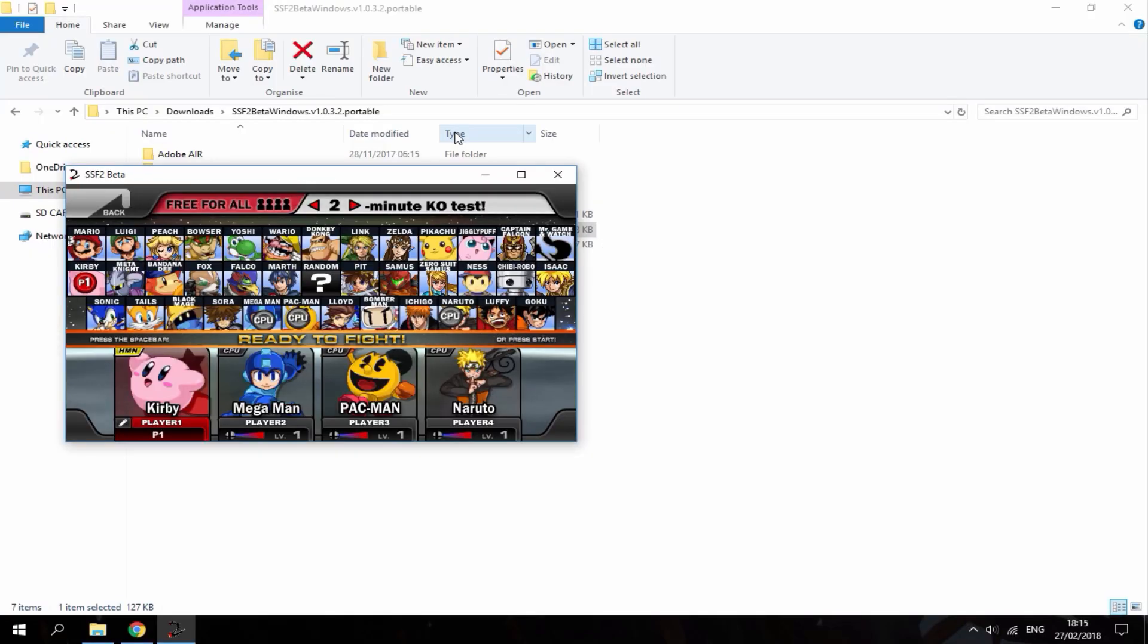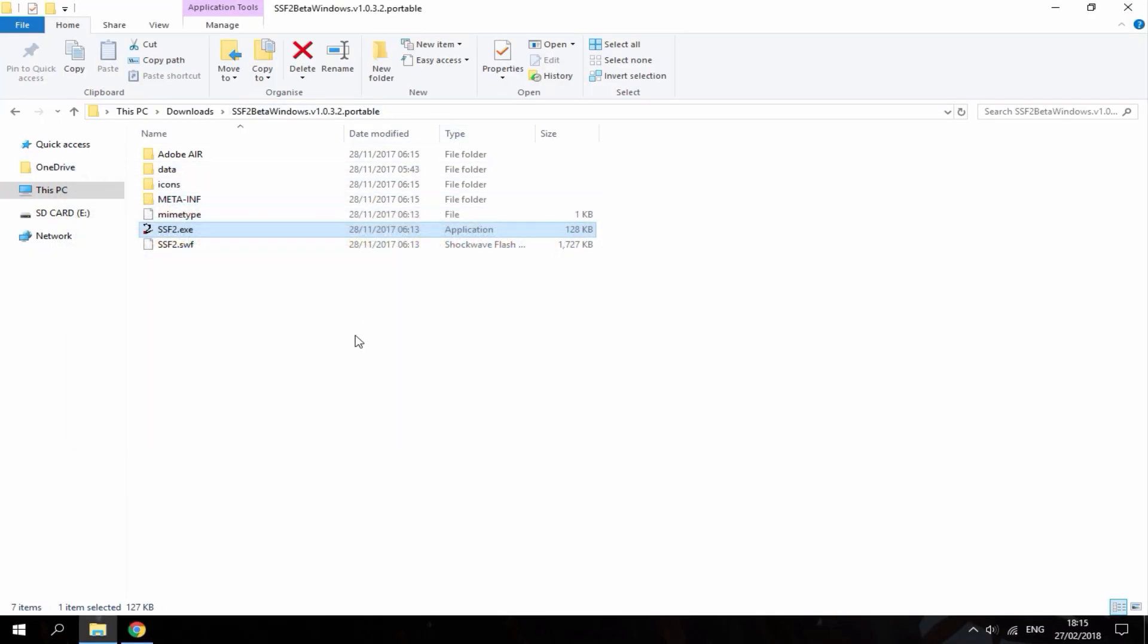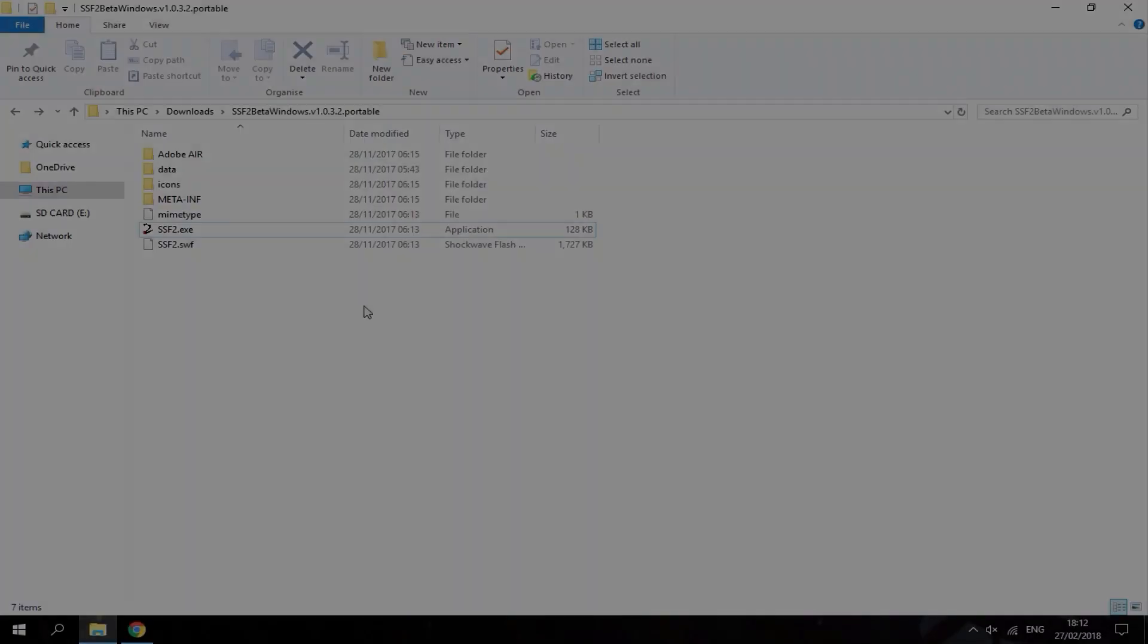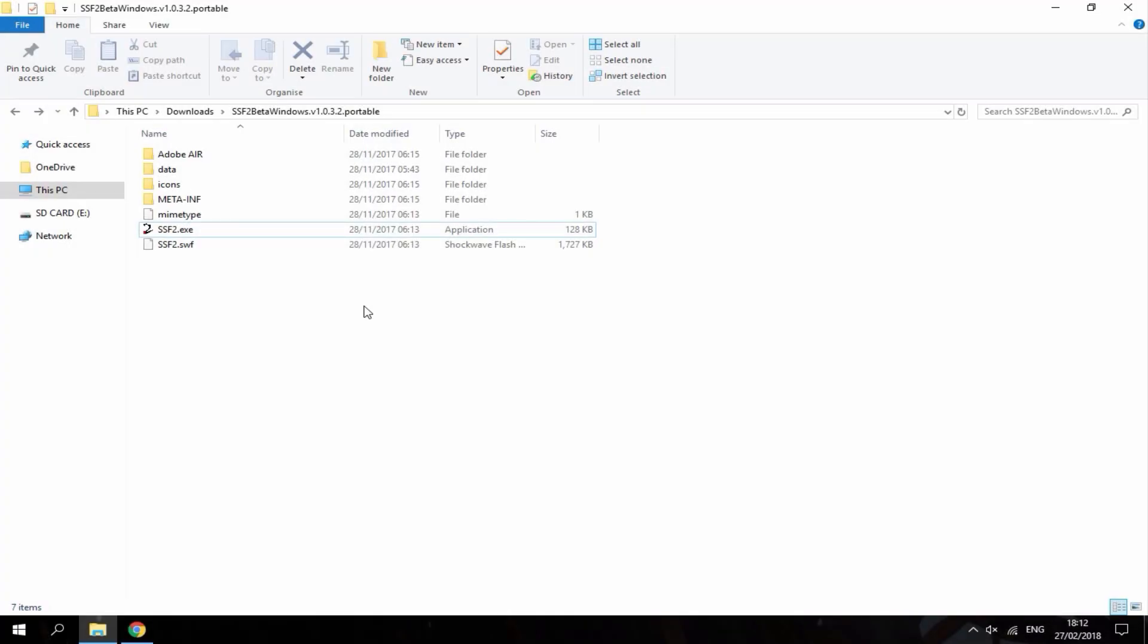So once you're done just press escape to exit out of this screen. Then you can just press the cross to close it. Alright guys that's pretty much it for this video. If you enjoyed please like and subscribe and I'll see you guys in the next one.